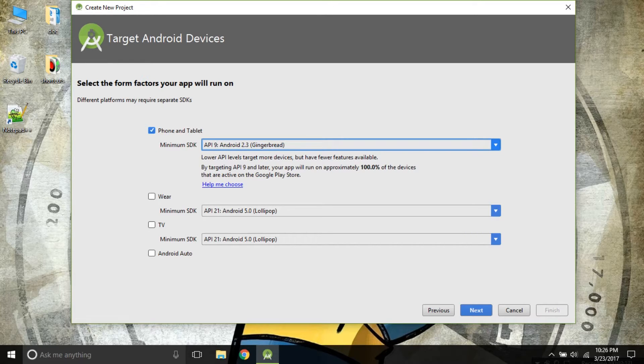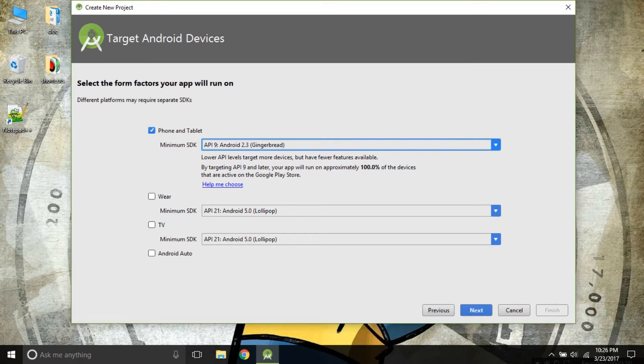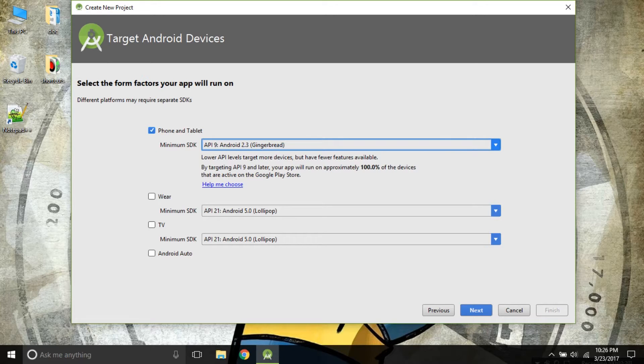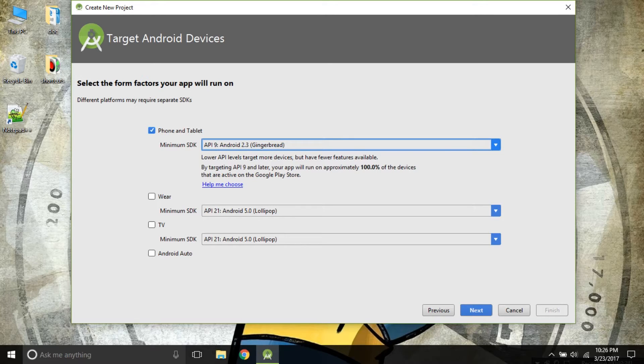If you are choosing your minimum SDK level as API 9, you will be covering 100% of the devices. But it is usually not used because if you are covering 100% of the devices, you are limiting yourself in functionality.